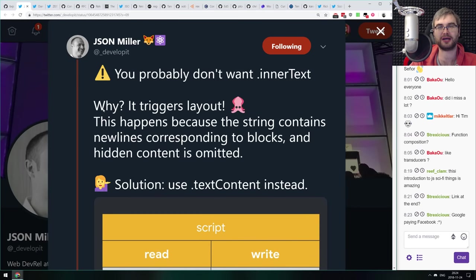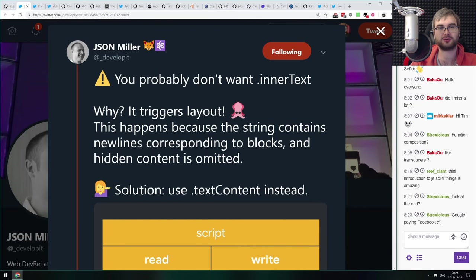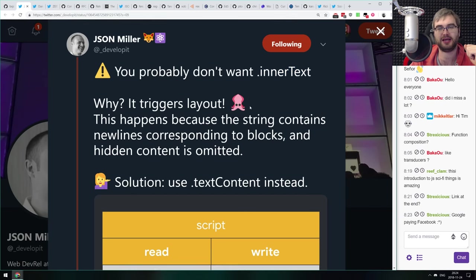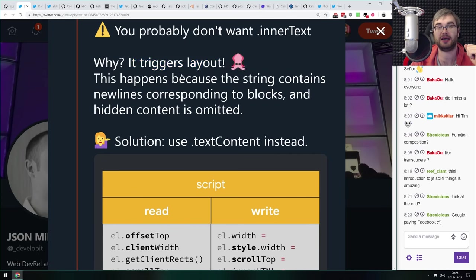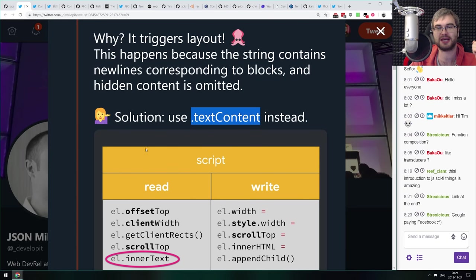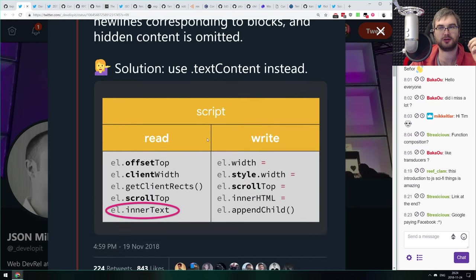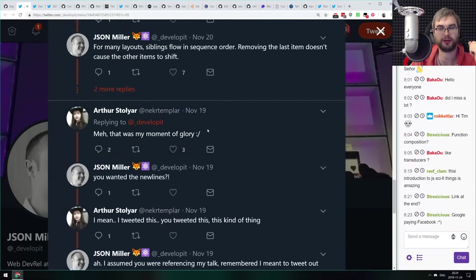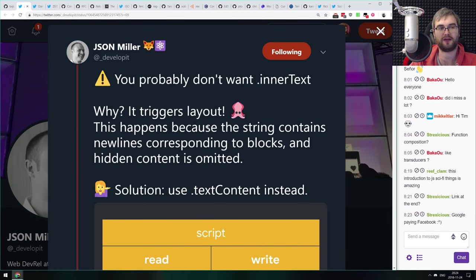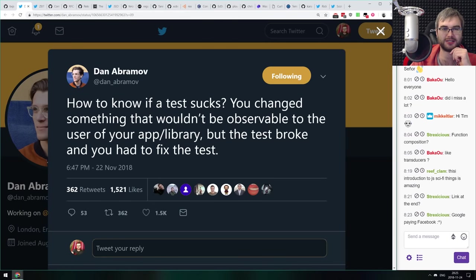A tiny tip from the author of Preact: you probably don't want .innerText in HTML. It turns out innerText triggers layouting. If you use textContent instead, you won't trigger layouting. So if you're accessing content in your HTML nodes directly, use textContent instead of innerText. There's quite a lot of discussion in the Twitter thread below with very interesting details. Since he developed Preact and optimized it for speed and size, he knows a lot of intricate details about interacting with the DOM.